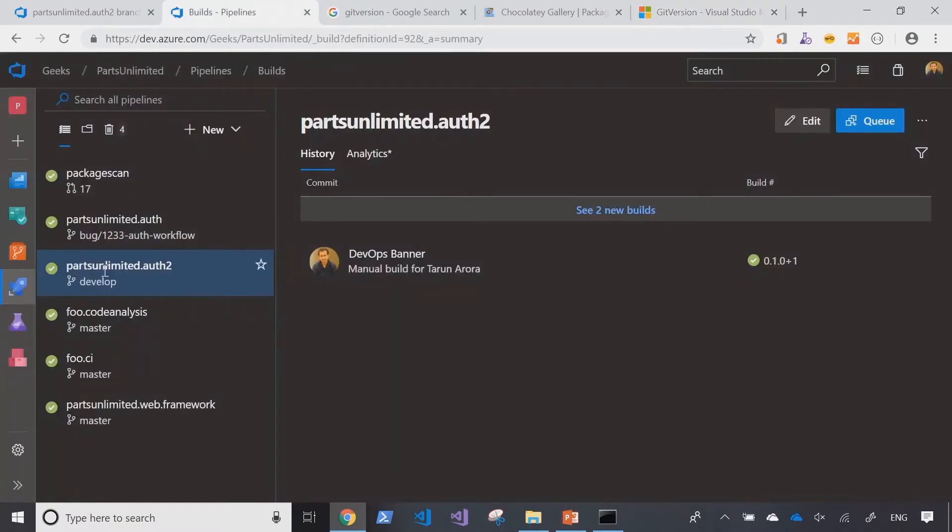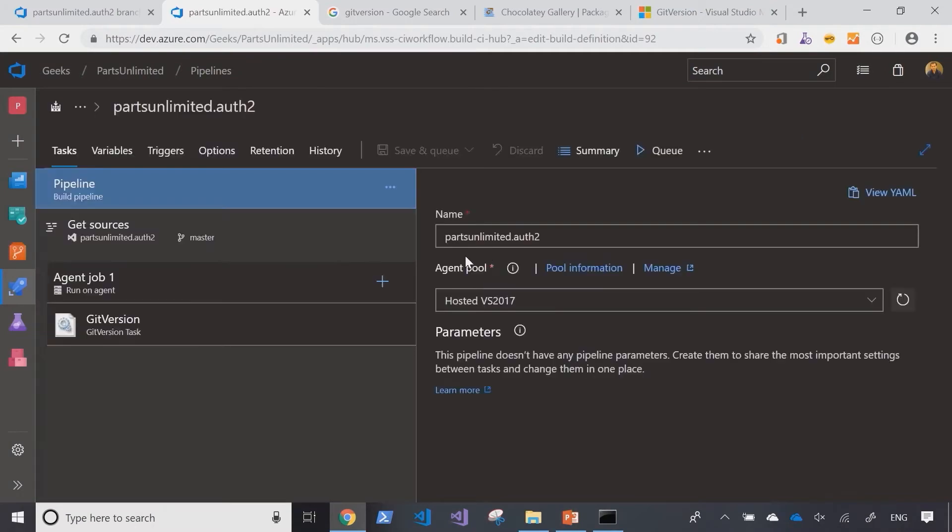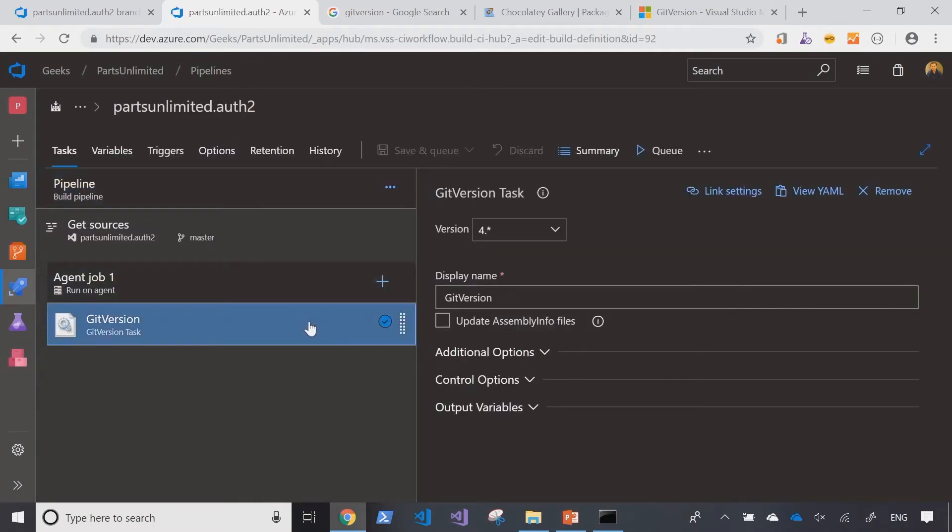Let me edit the pipeline and show you what it looks like. It's a very basic pipeline which is using the git version task.